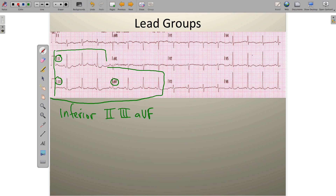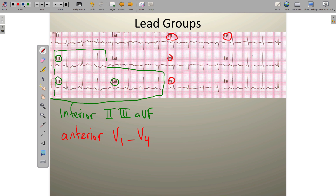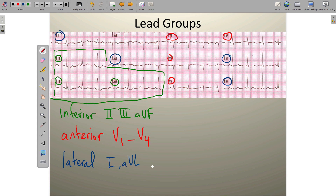The anterior leads — V1 through V4 — look at the anterior wall of the left ventricle. The lateral leads comprise leads V5, V6, lead 1, and lead AVL, looking at the lateral wall of the left ventricle. There are four lead groups total; we'll address the fourth one shortly. The key ones to remember are: inferior wall (leads 2, 3, AVF), anterior wall (V1–V4), and lateral wall (leads 1, AVL, V5, V6).